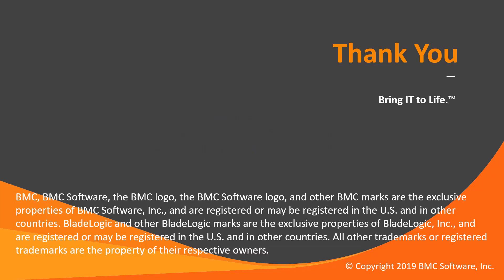That concludes this Control-M solutions video. Please see our Knowledge Base and YouTube channel for more videos like this. Thank you for watching.